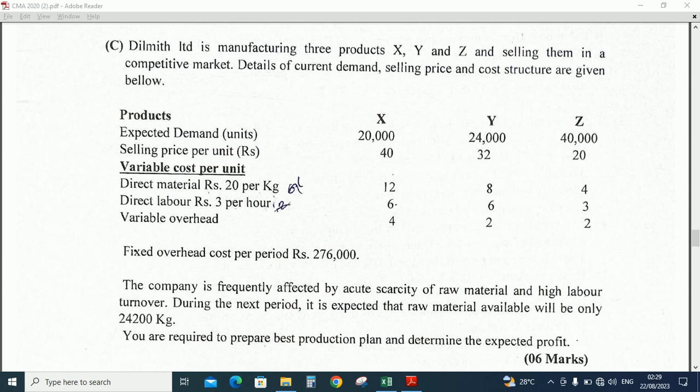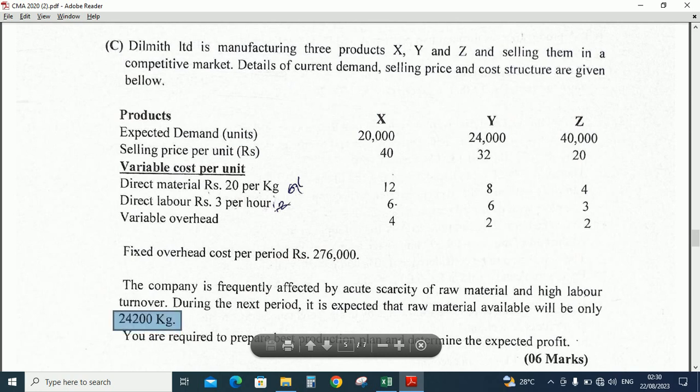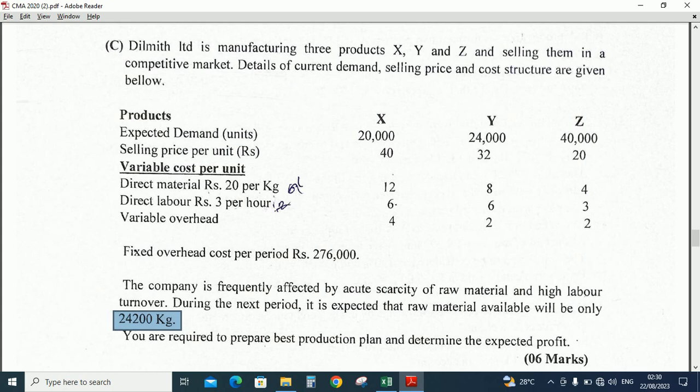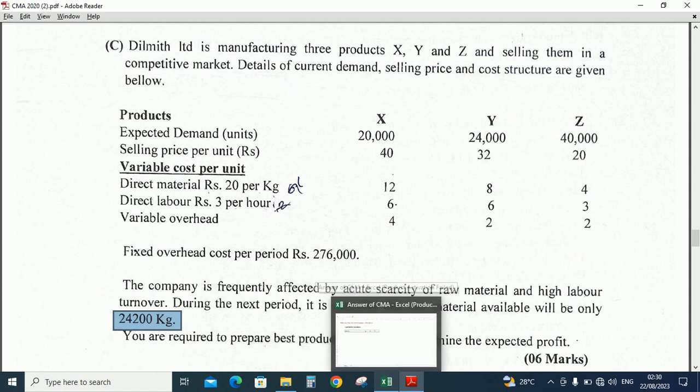So first there's a limiting factor, that is the material only available is 24,200 kilograms. So we need to allocate the production based on the contribution per raw material. We should calculate the contribution per unit first, then we need to convert the contribution per unit to required raw material contribution.